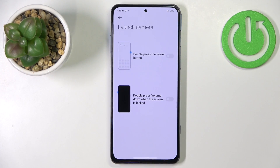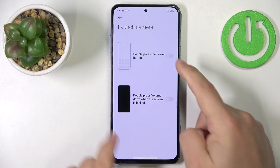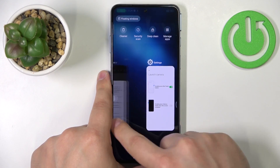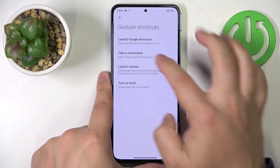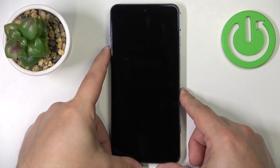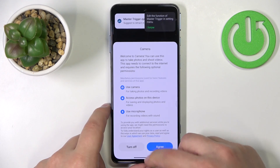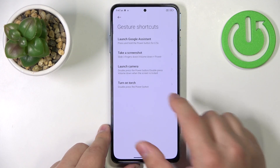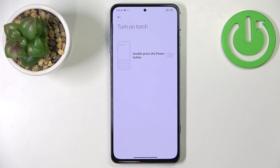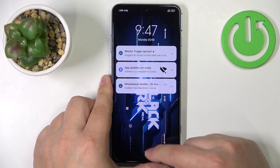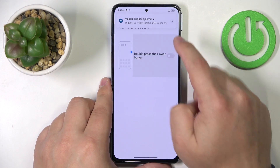Next, we have launch camera — here you can enable shortcuts to launch the camera, like double pressing the power button. Next, we have double press volume down when the screen is turned off — so if you turn off the screen and double press the volume down, it will open the camera. And then we have turn on torch — basically we can turn on the flashlight by double pressing the power button.